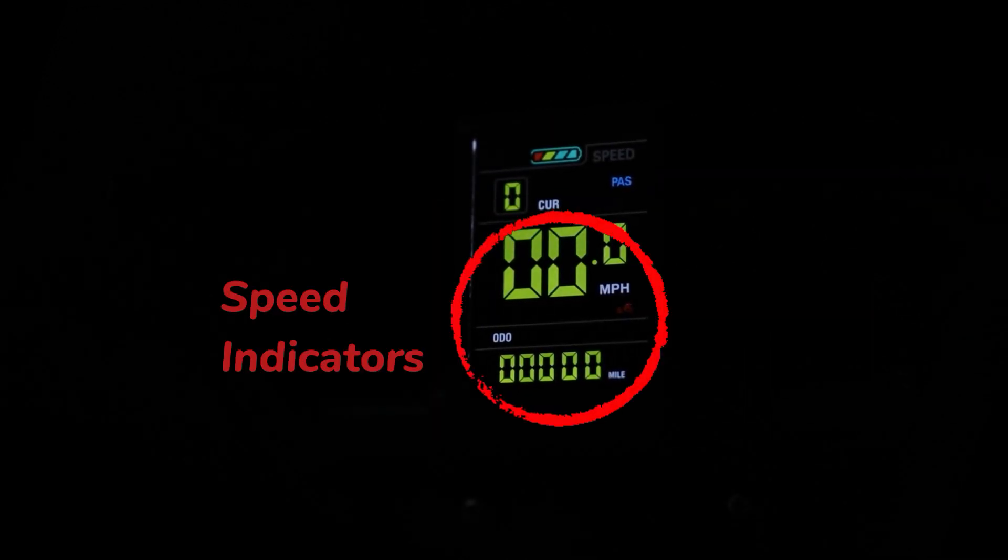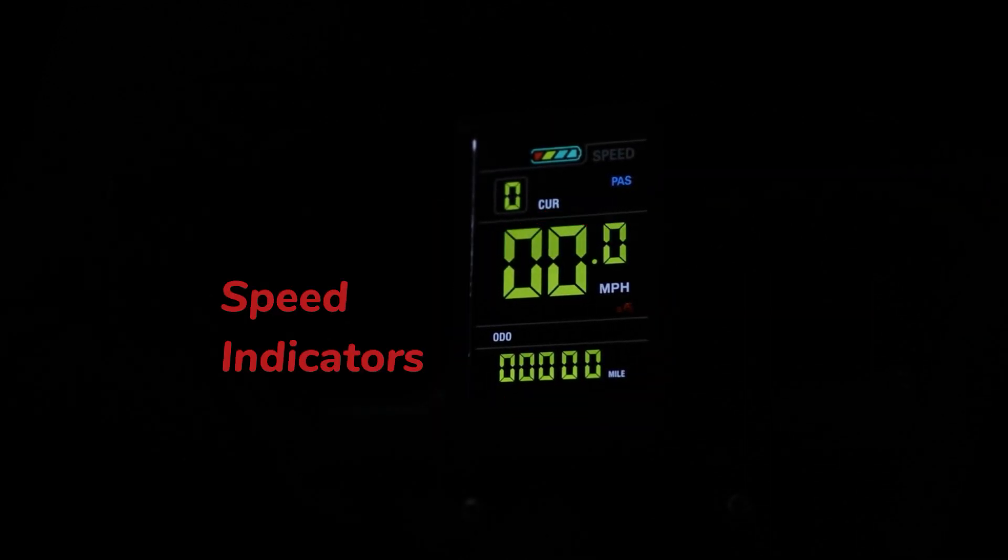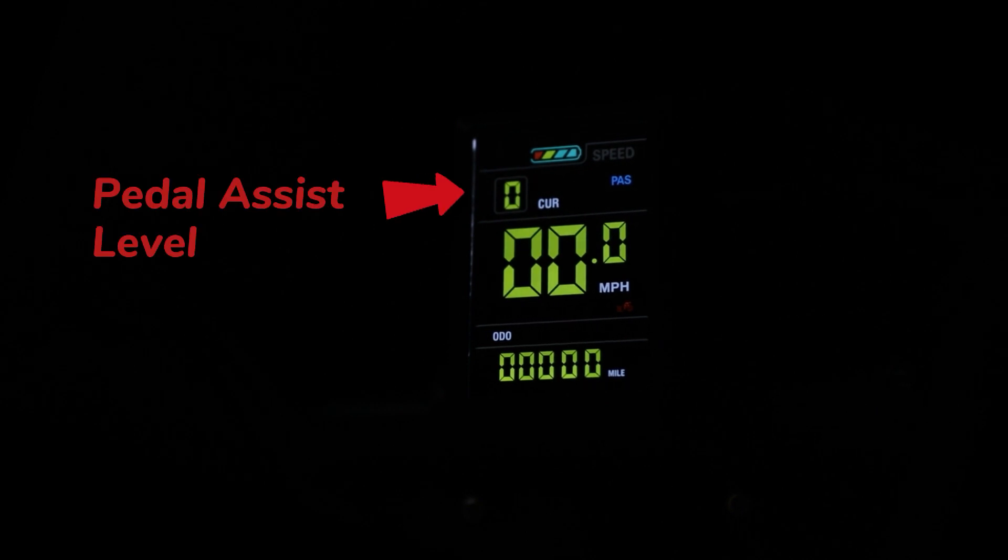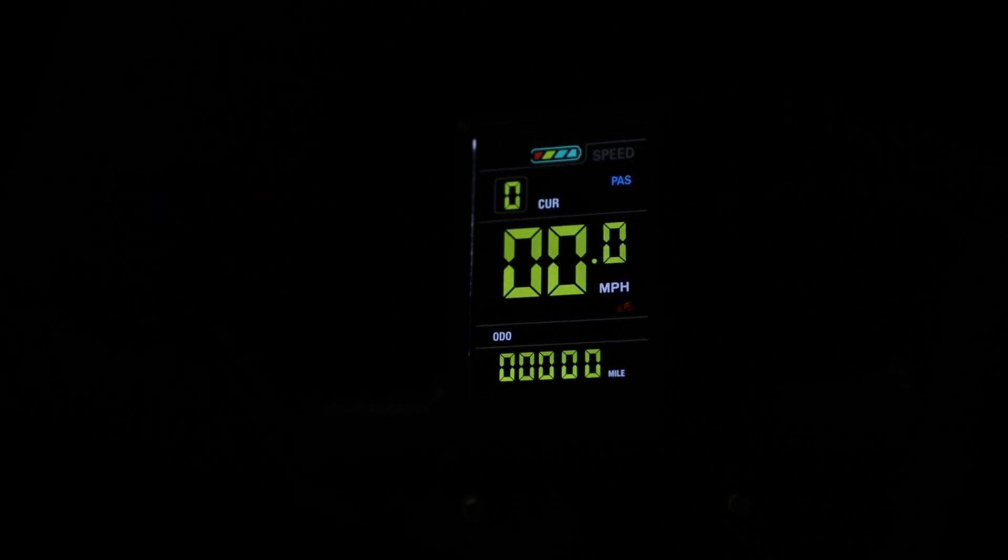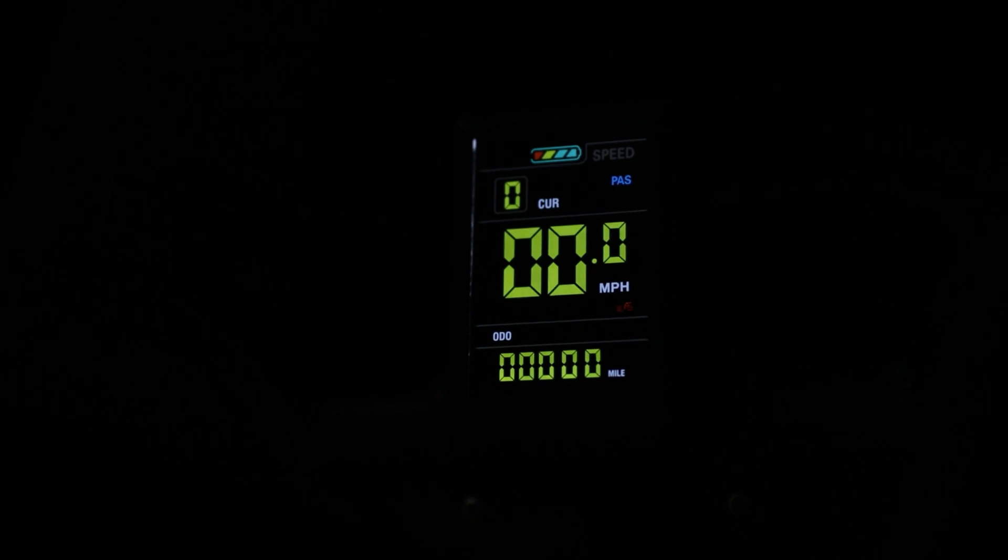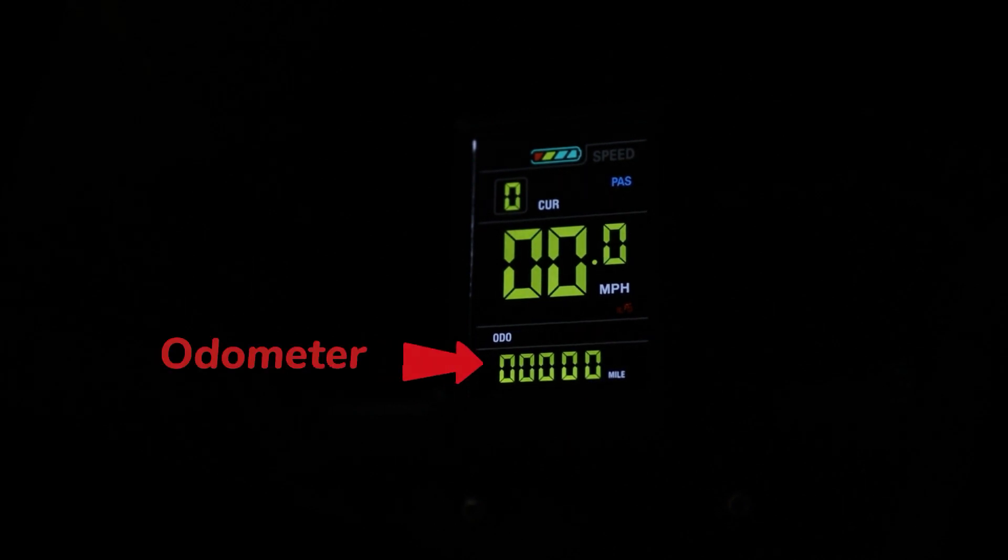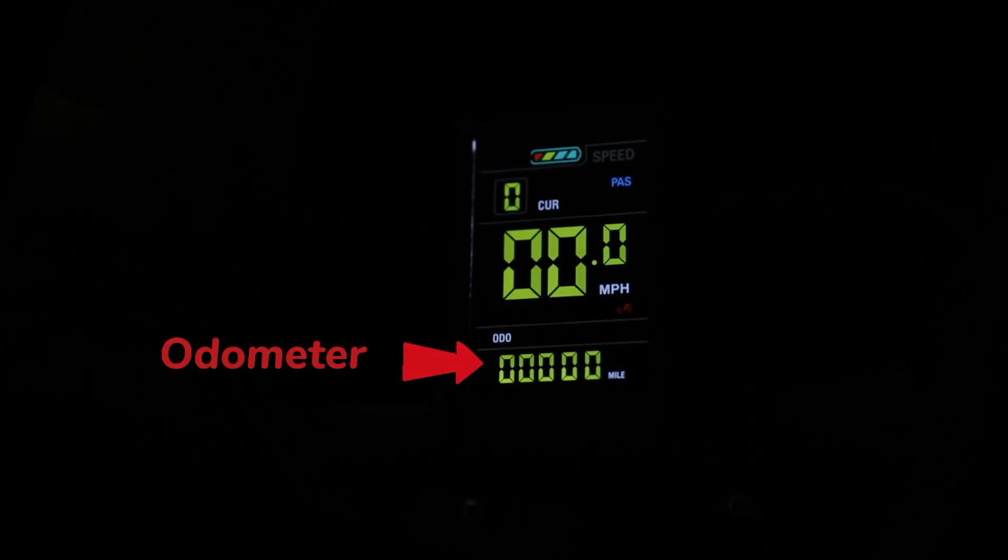The main two icons in the middle of the display are speed indicators. This is the pedal assist level you're currently in. This one is easy, it's how fast you're traveling while riding. This number right here is the odometer, it's the total number of miles the bike has traveled.